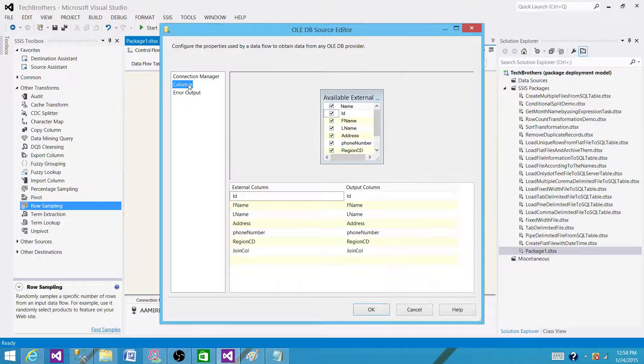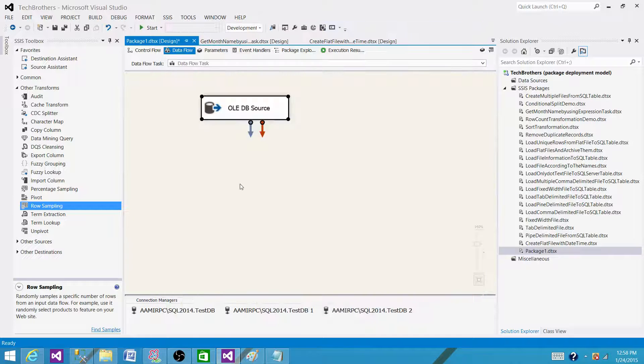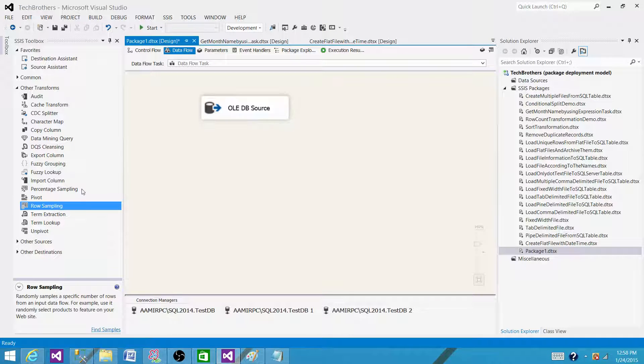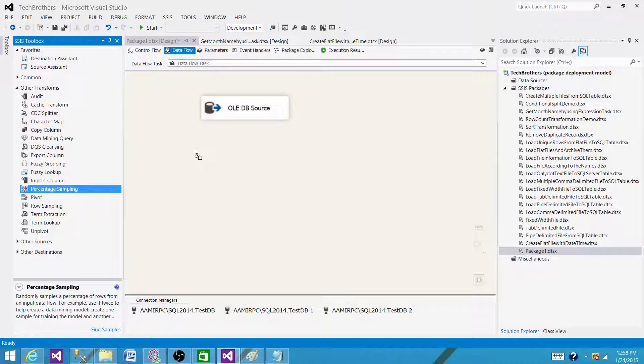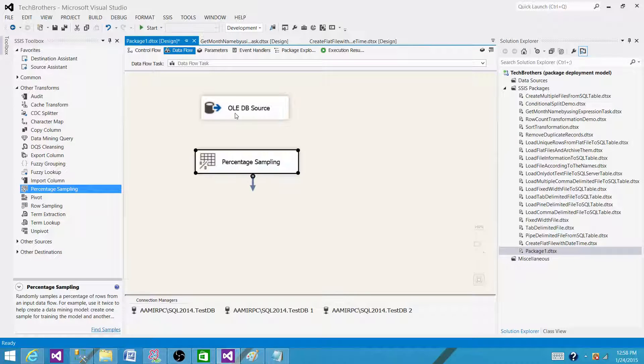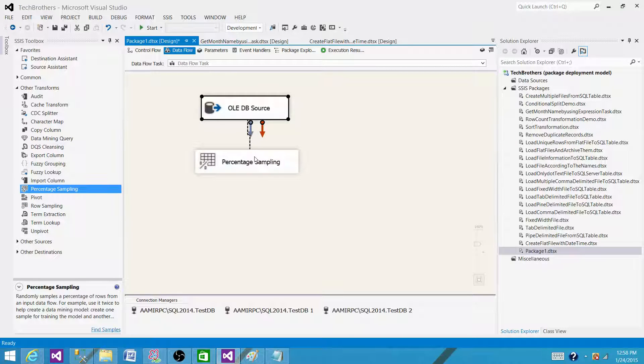Yes, that's the name of the table and I am going to use Percentage Sampling. That is the transformation. Now that is the answer to your question.